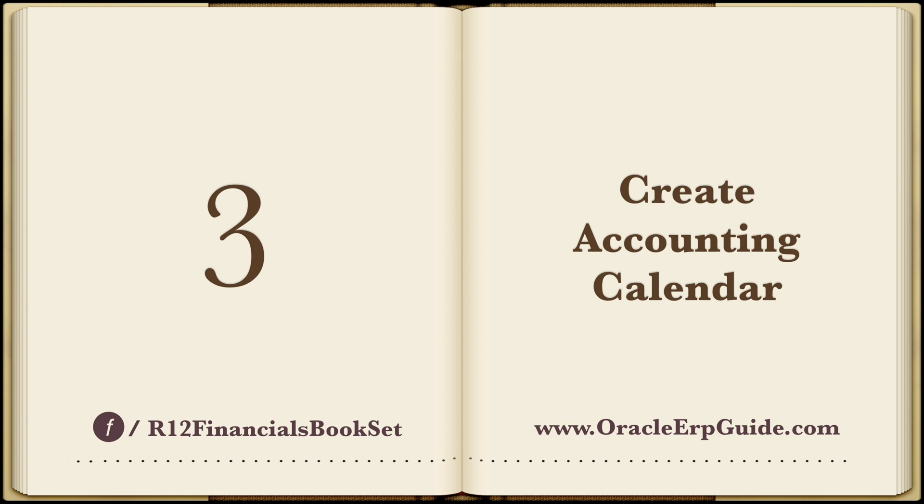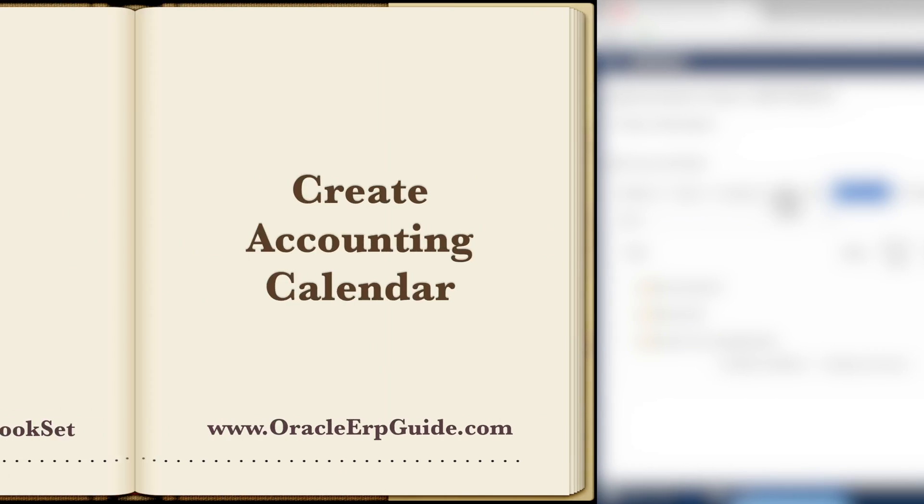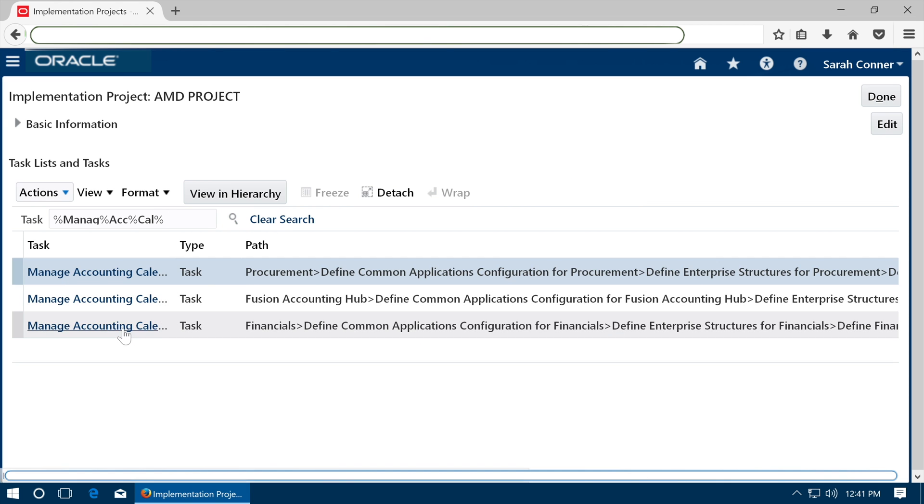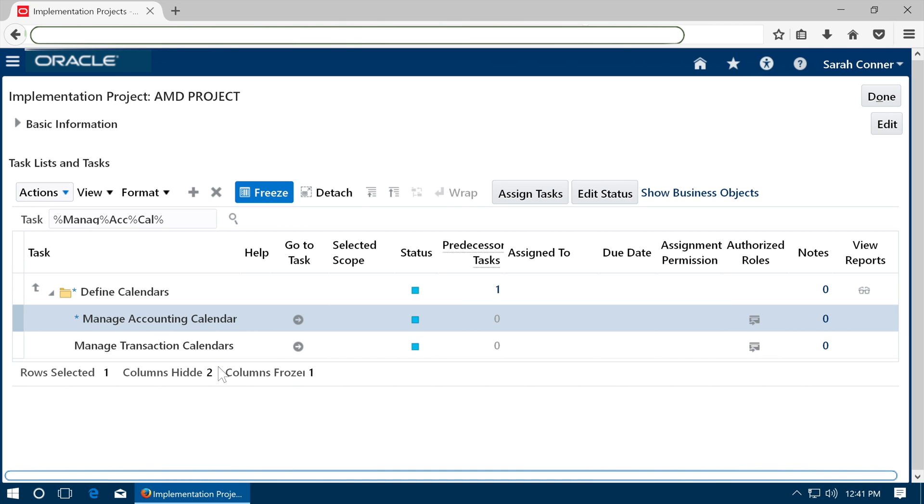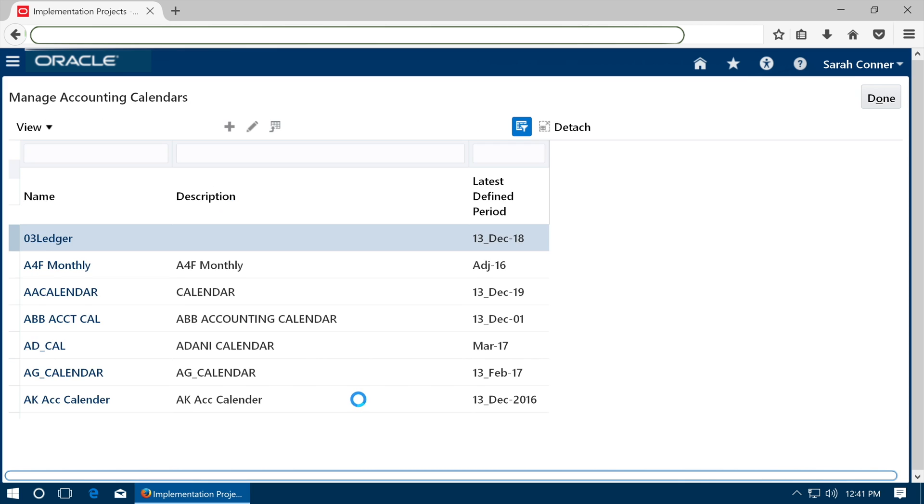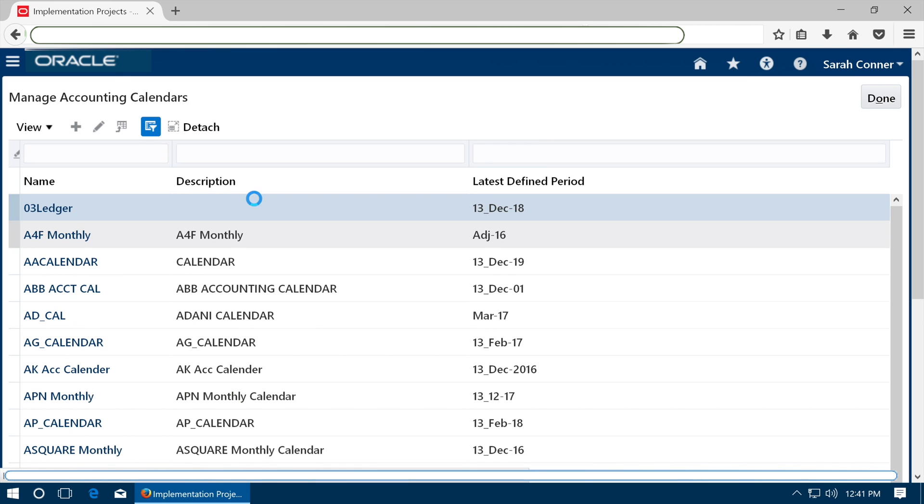Create Accounting Calendar. Go to task Manage Accounting Calendars. Click on the Go to task icon and click plus to define a new calendar.